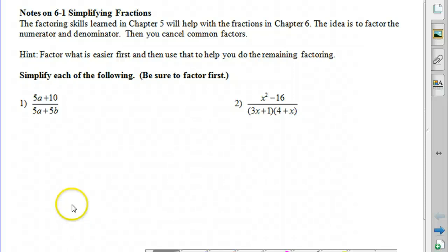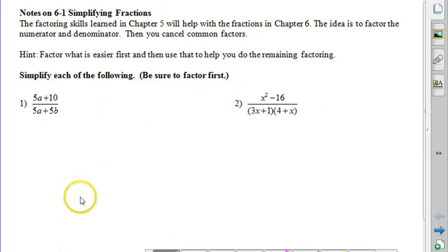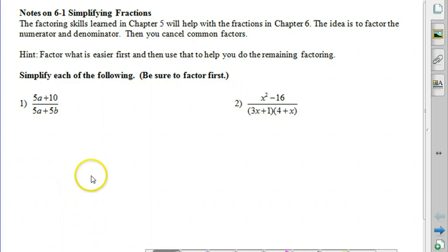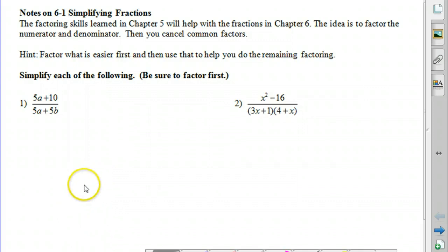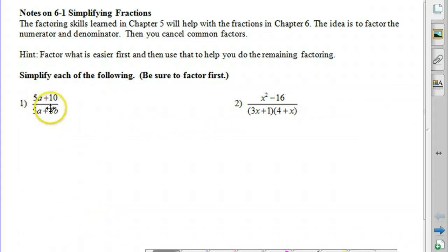For this screencast, we're going to use the factoring skills we learned in Chapter 5 to simplify fractions. And then in the remaining lessons in this chapter, we're going to be adding fractions, subtracting fractions, multiplying and dividing fractions. These fractions are all going to have algebraic expressions — they're going to have variables.